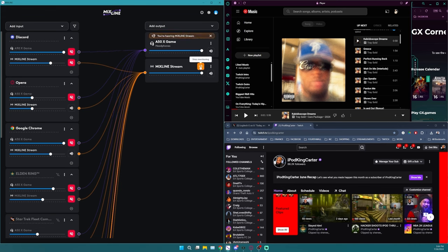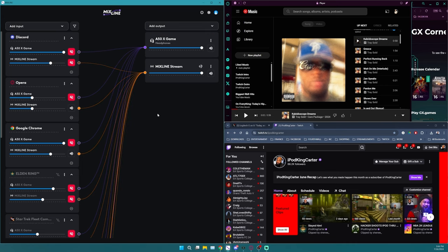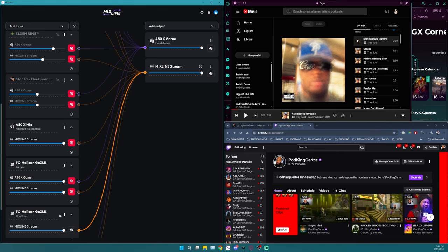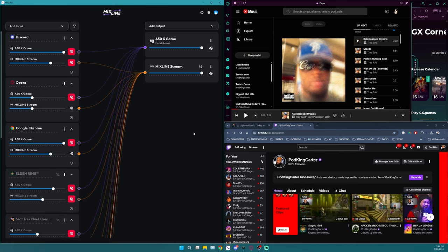The number one thing that I would say is really good about Mixline's application is that you will be able to monitor the output of the stream, which is Mixline stream that you guys see right here. Or you could do it like how I do it, which is old school, and you could just literally put whatever application, whatever game, whatever sounds straight onto the headset that you're listening to everything in.